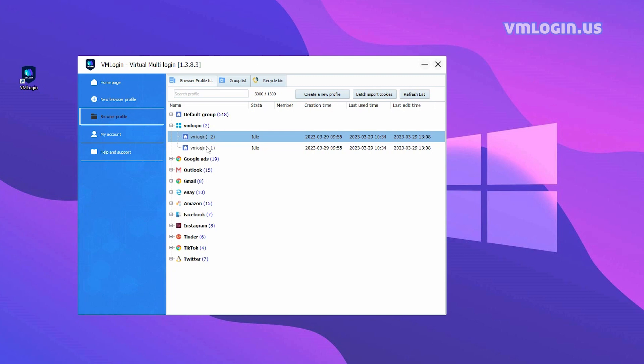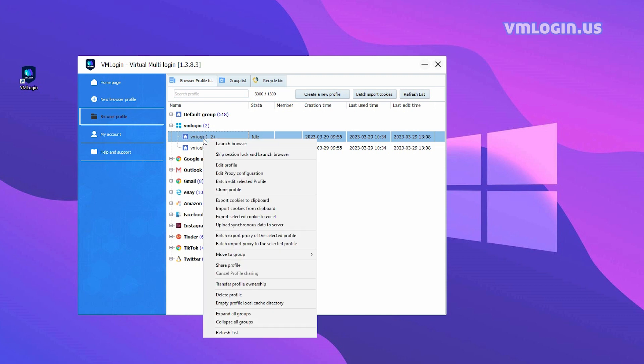Here are the two profiles we created in advance. Select the browser, right-click, and select Edit Profile.